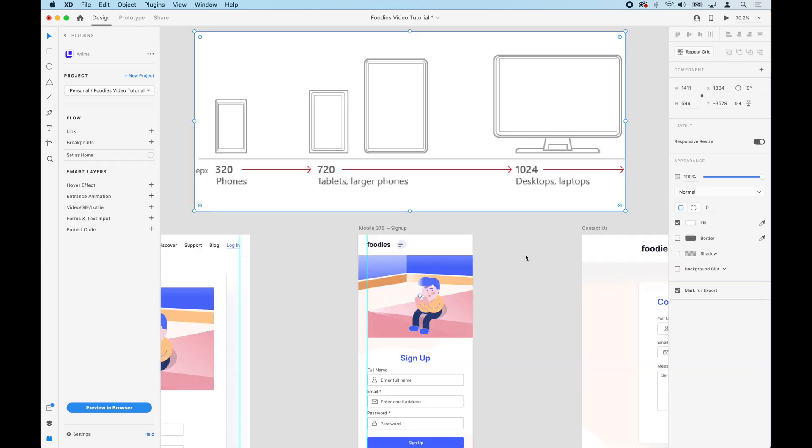Here there's a mobile phone of 320 pixels. Its breakpoint is going to be all the way to 719 pixels. That's what people are going to see. They're going to see the mobile phone from 320 to 719.